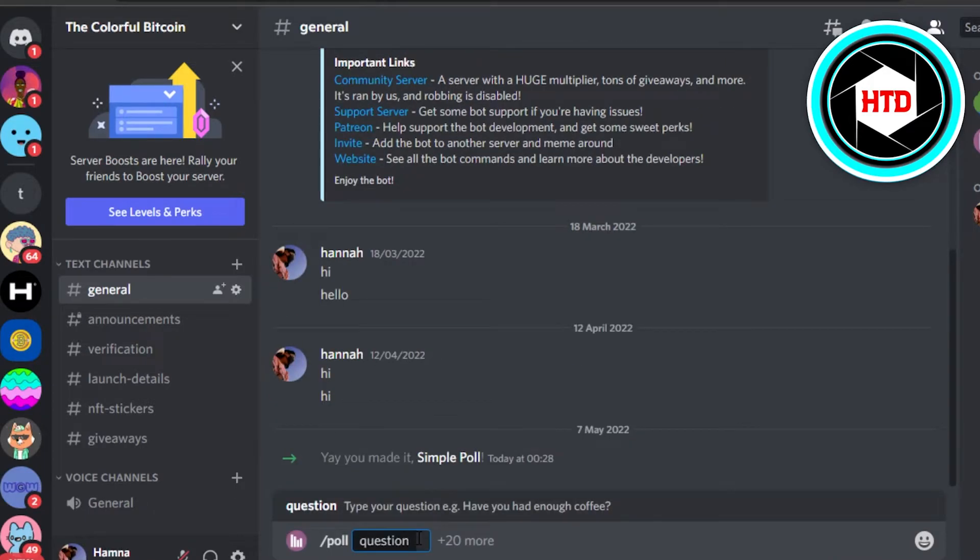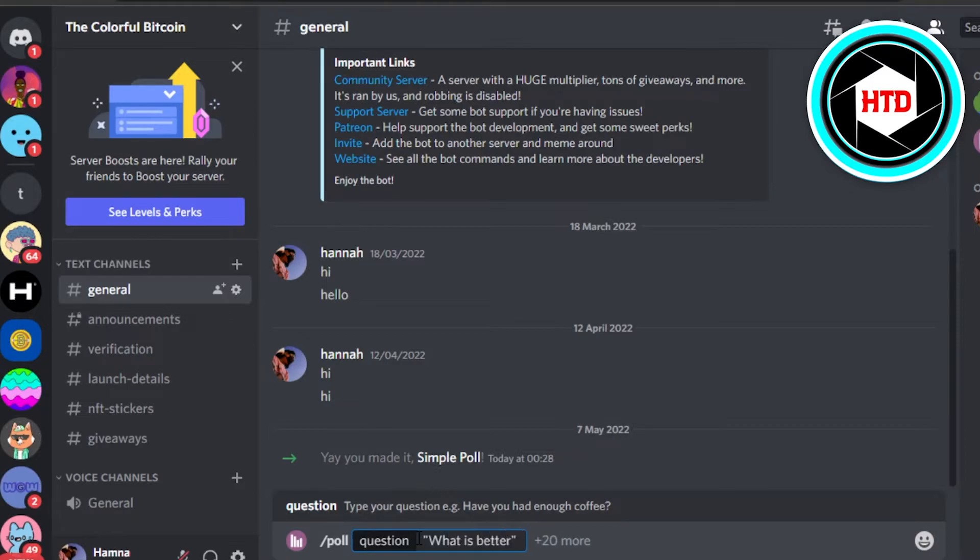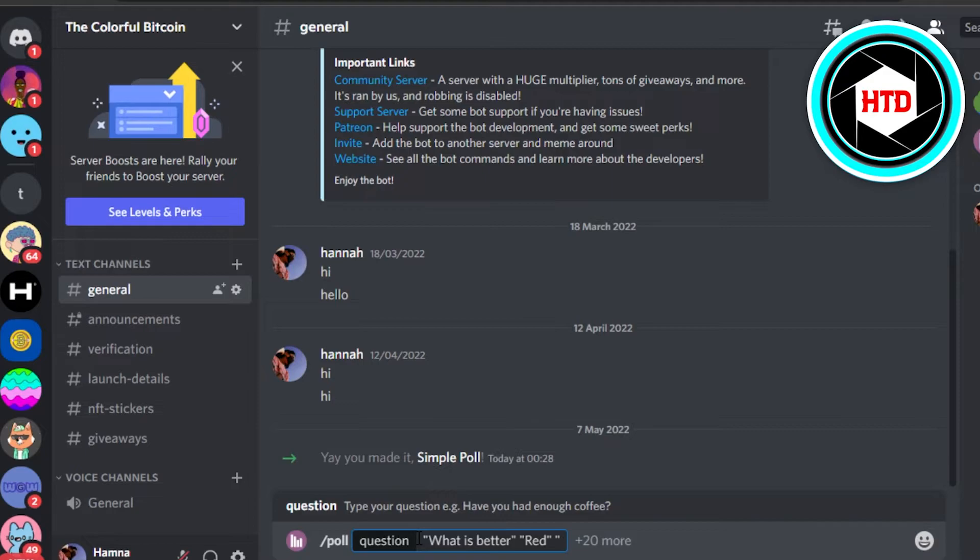So make sure that you add quote marks and we're going to type in the question like which is better. Then you will add a space, quotation marks, then again space, quotation marks. There you go. So this is how we type in a question.